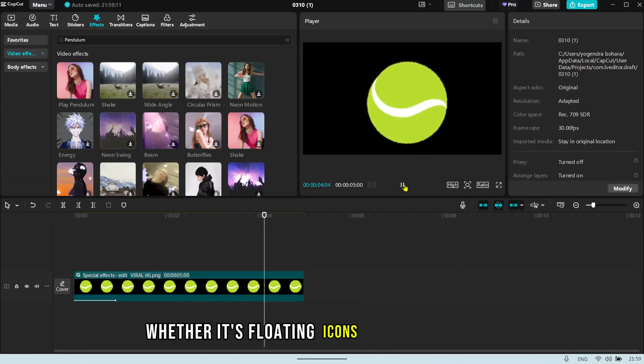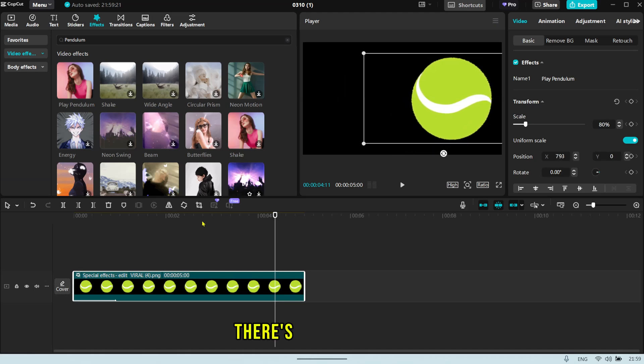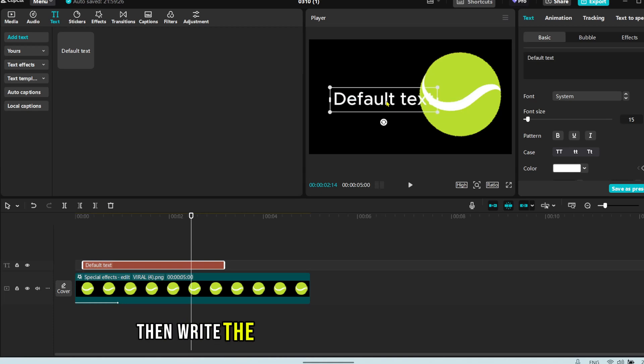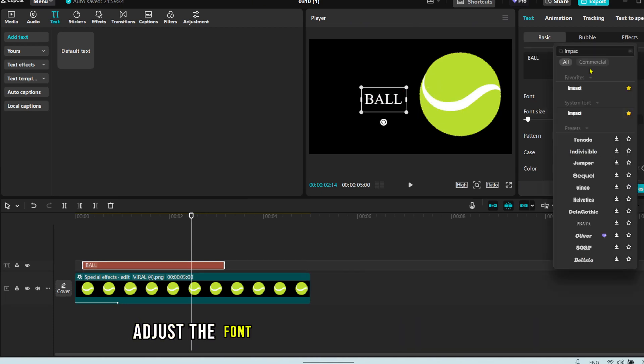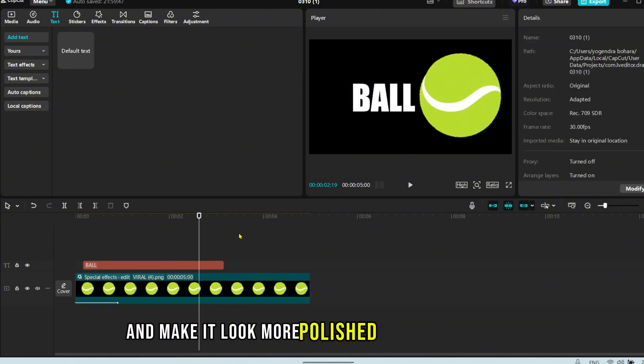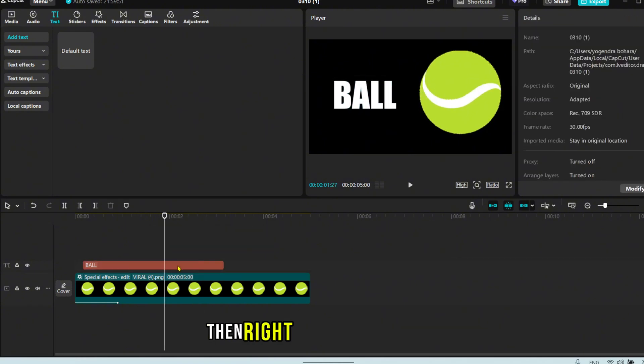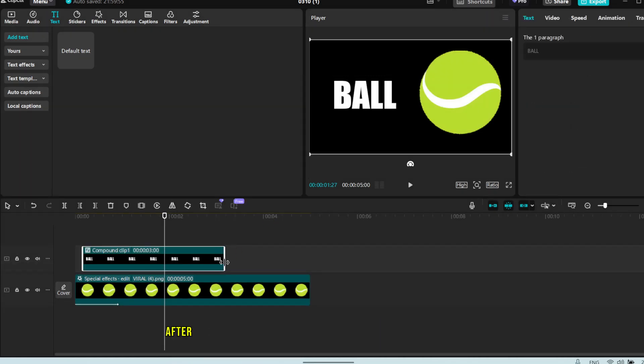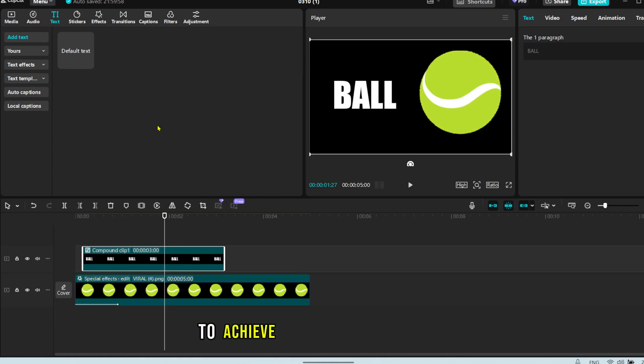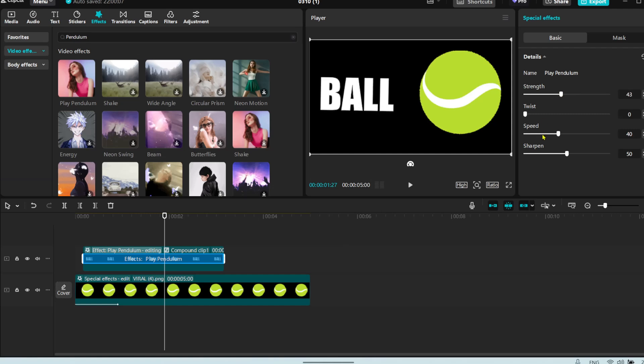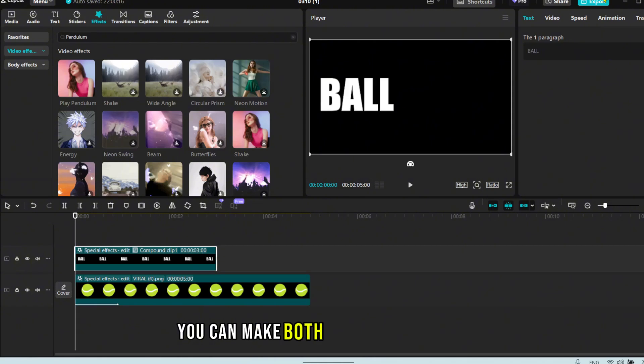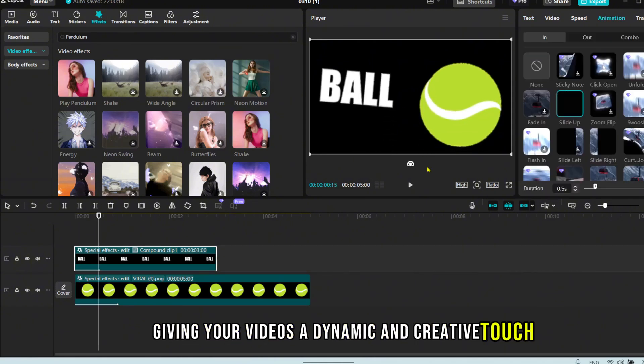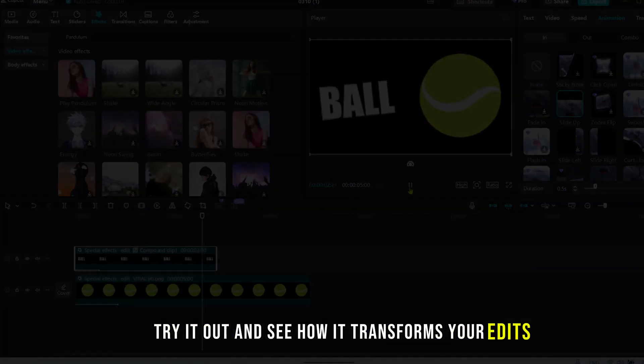But what if you want to make text float? There's a slight difference. First add the text to the timeline, then write the text you want to display as floating. Adjust the font and color to enhance its appearance. Then right click on the text layer and choose Create Compound Clip. After that, apply the same Pendulum animation to achieve that floating text effect. With this simple trick, you can make both objects and text float, giving your videos a dynamic and creative touch.